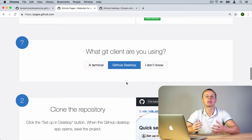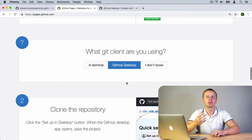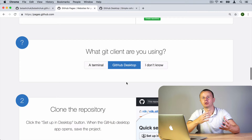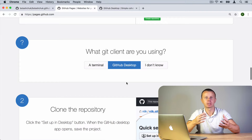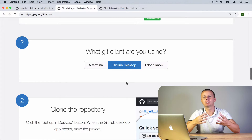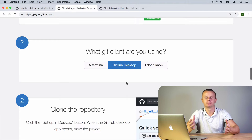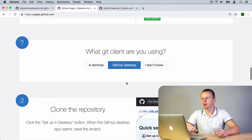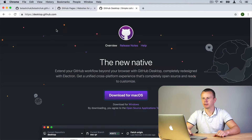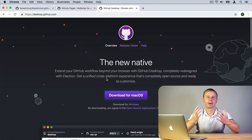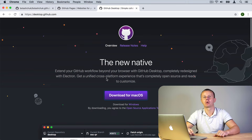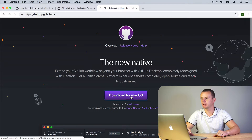GitHub Desktop is very easy to use. In one application you can manage all your repositories, add commits, push changes to remote repository, and so on. If you have not installed GitHub Desktop before, navigate to desktop.github.com and download it. It is available for macOS and Windows.